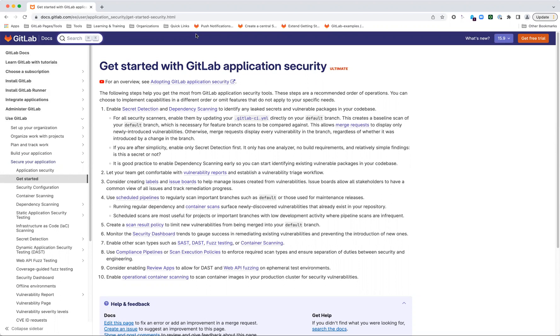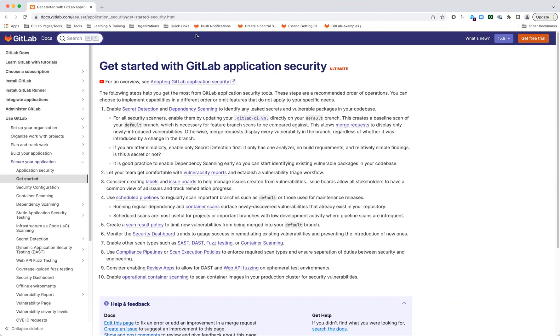For all of our scanners, the very first thing you should make sure to do is have scans set up against the default branch for any project using security scanning. The reason is that this creates a baseline, essentially cataloging all the vulnerabilities that are already in that project's default branch. We use this when comparing feature branches. When a developer creates a new branch and has a merge request, we have a security widget that displays only the findings relevant to that particular branch by comparing against that baseline.